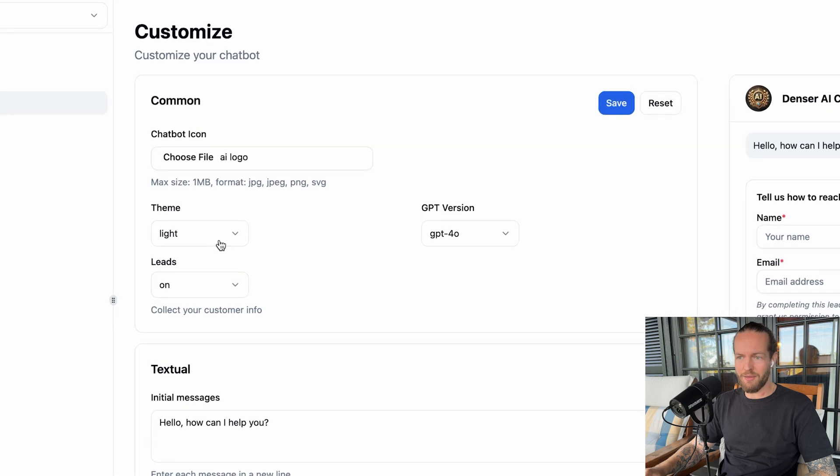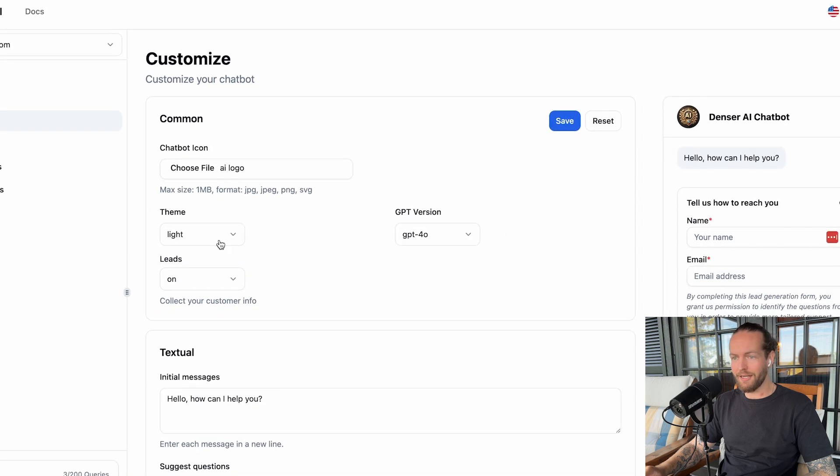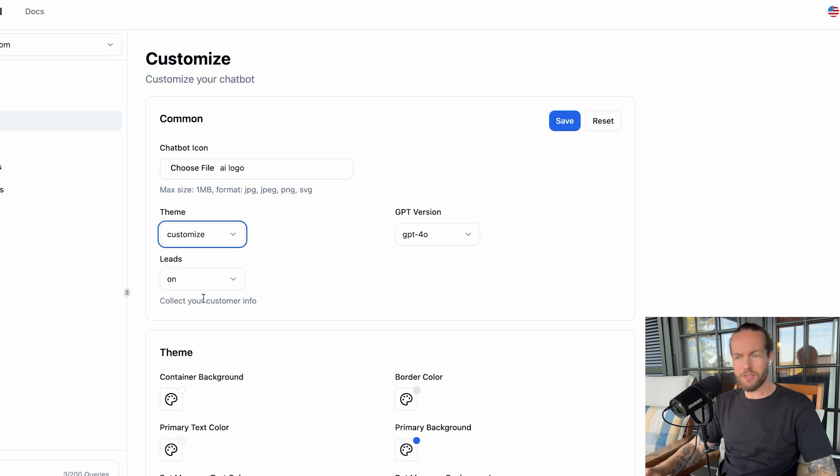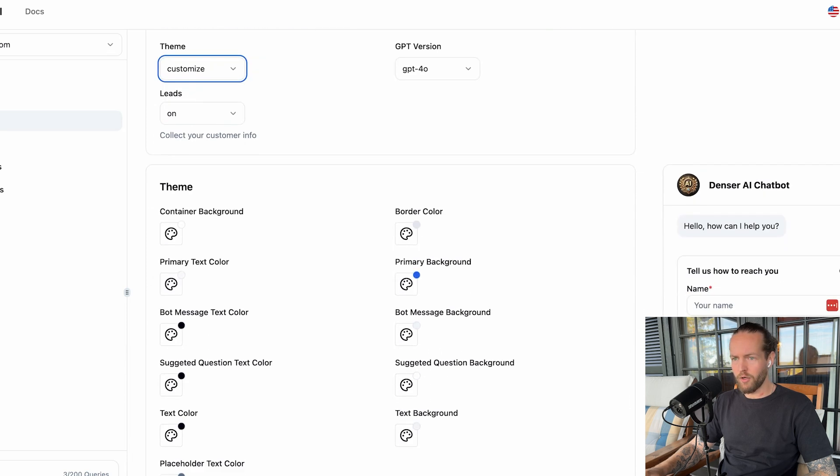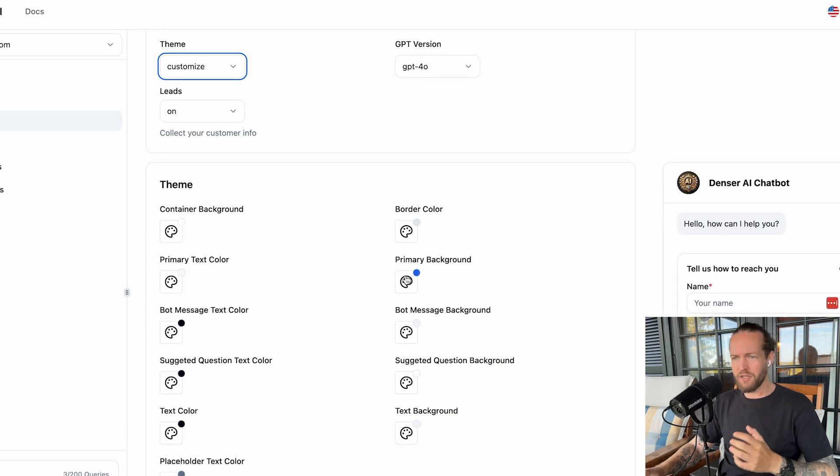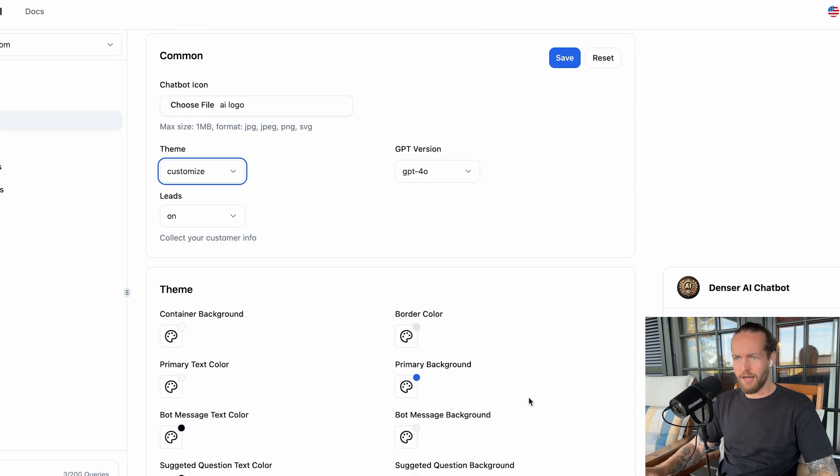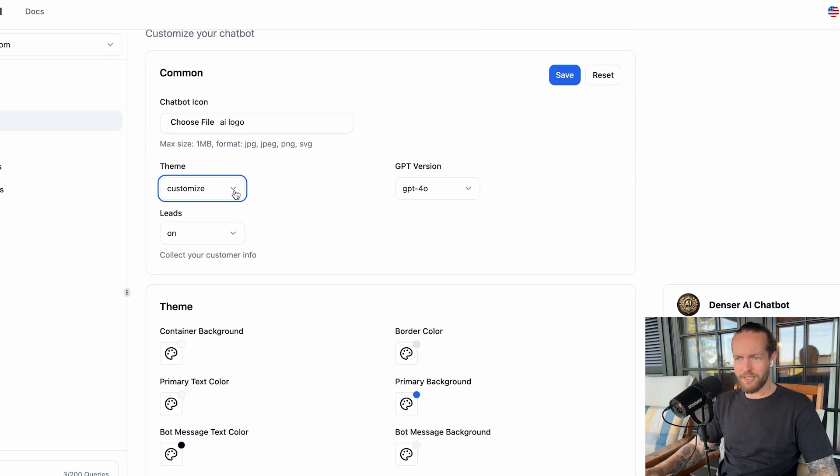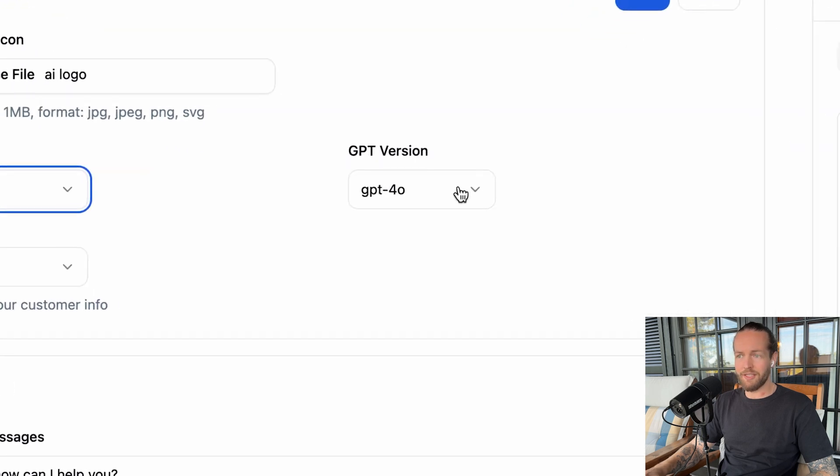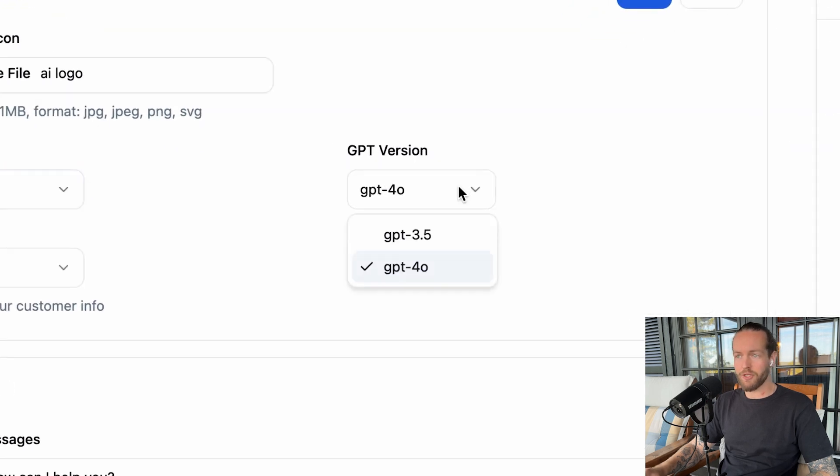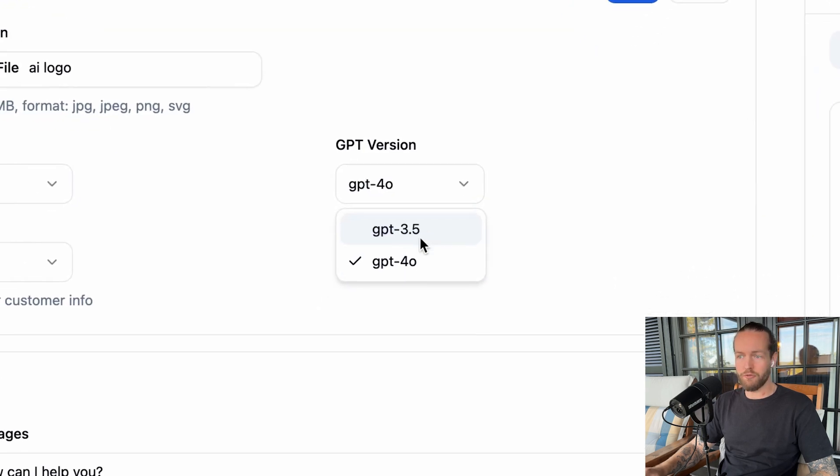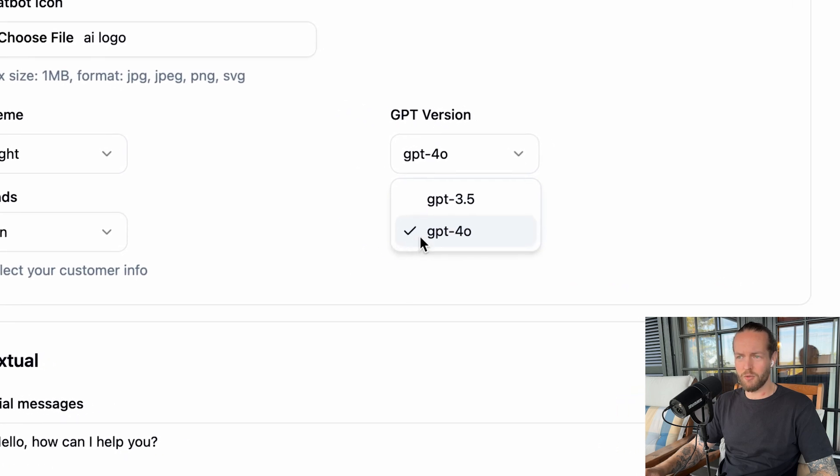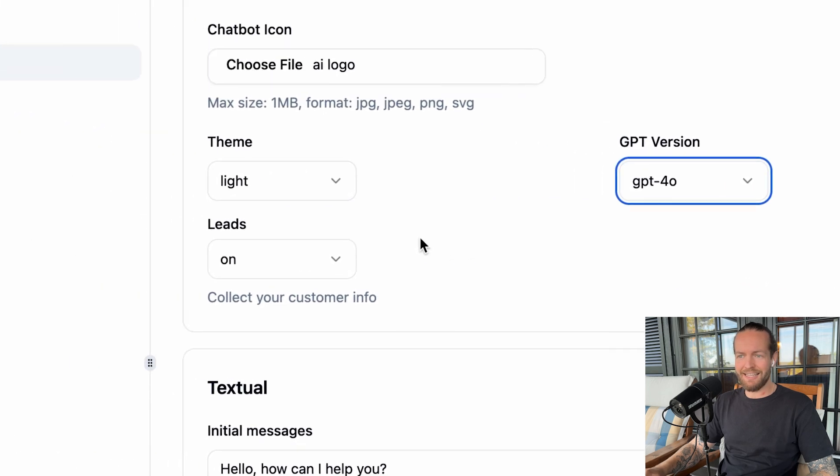Then you can choose the theme if you want it light or dark. Let's check out the dark version. And there's also a customized version here as well, where you can customize everything from the container background, the border color, primary background, like blue, which are on the buttons. I think we're going to stick with the light version. And then they have the GPT version here as well, which is 4.0 or 3.5. Let's bring it to the smartest.